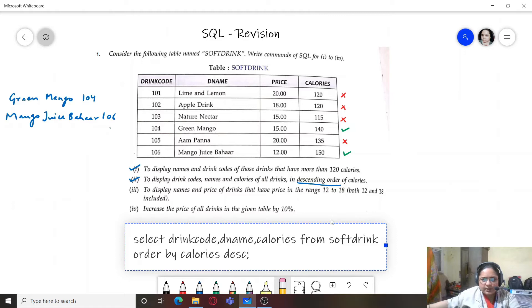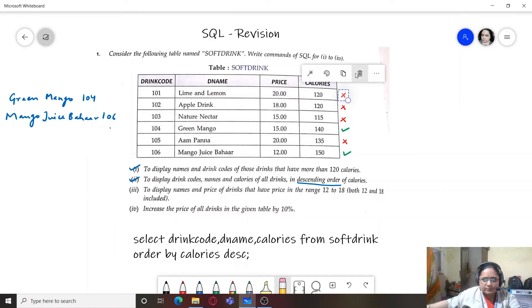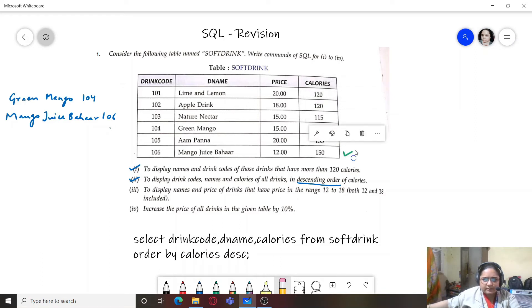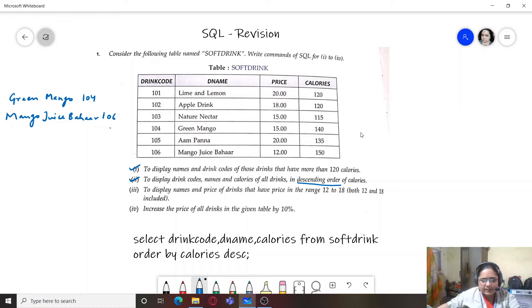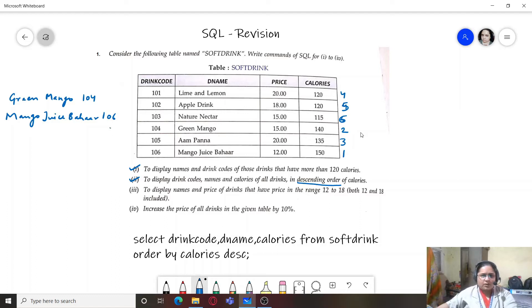For the output of the second query, since we are ordering in descending order, the first record will have 150 calories, then 140, then 135, and so on in that descending sequence until all rows are listed.